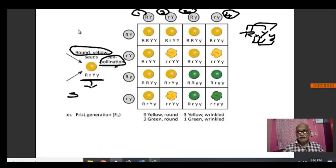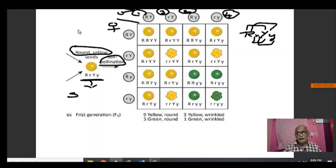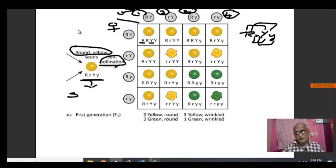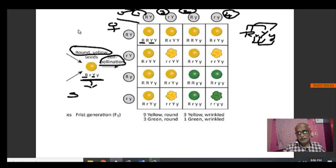When we self-pollinate, one gamete comes from the male parent and another from the female parent, so we multiply them. When we multiply these gametes, for easy understanding we use a Punnett square. We get 16 individuals. Wherever we have at least one capital R and one capital Y, it will produce round yellow. This is the Punnett square — already we saw this in one of the earlier classes.